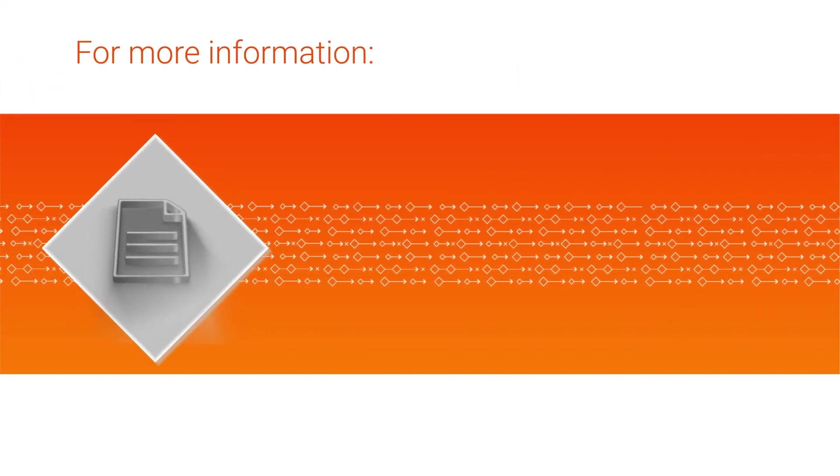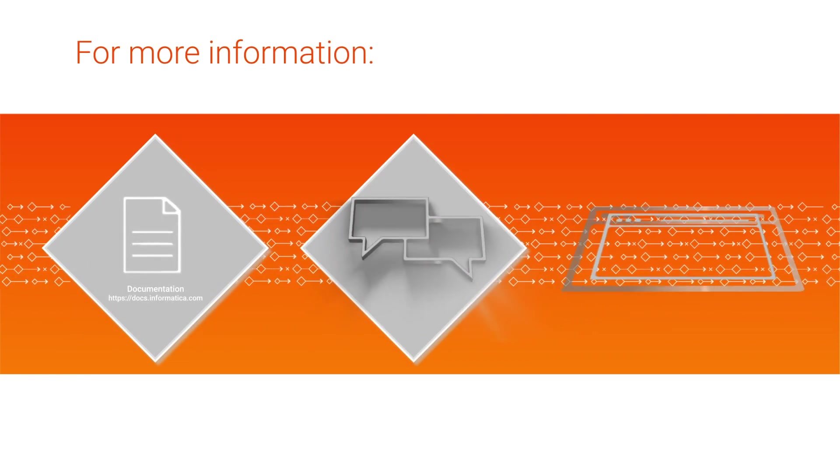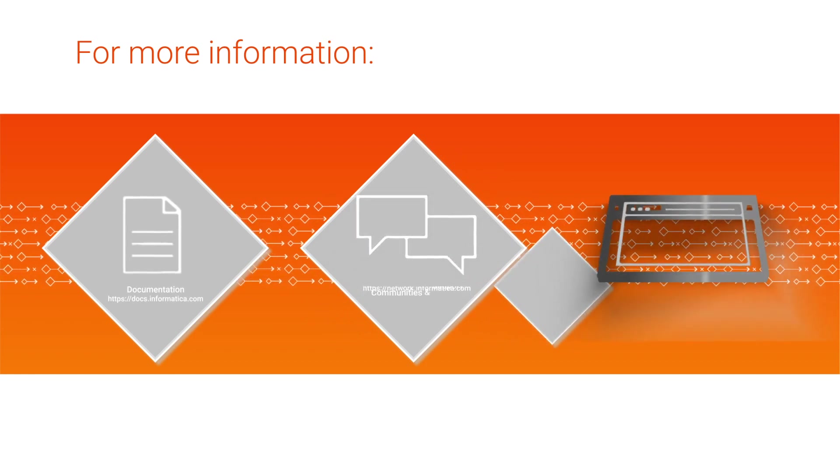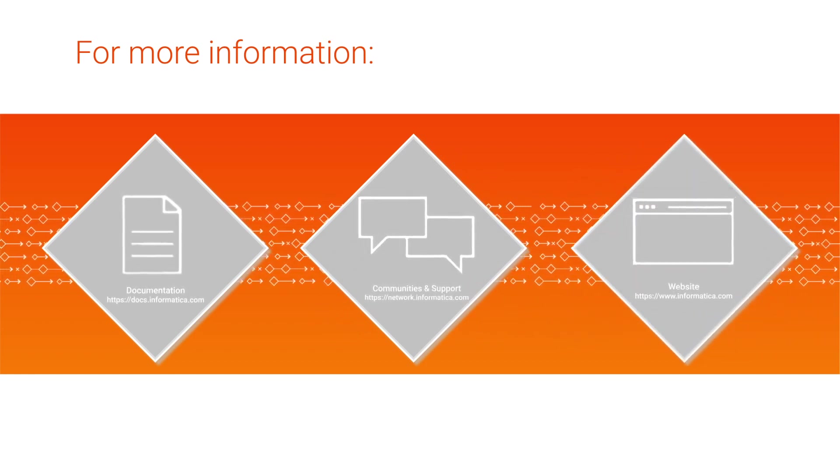For more information, see the Salesforce connector guide on the Informatica documentation portal. Visit our communities and support hubs, or check out our website.